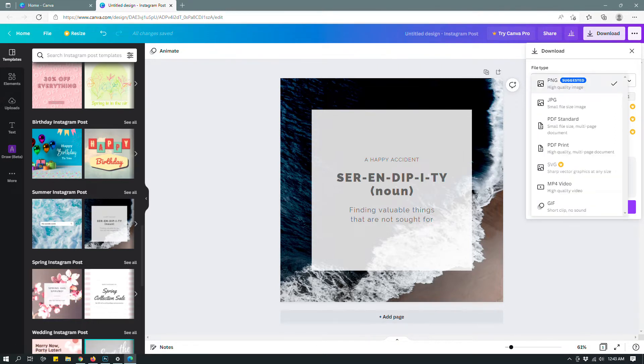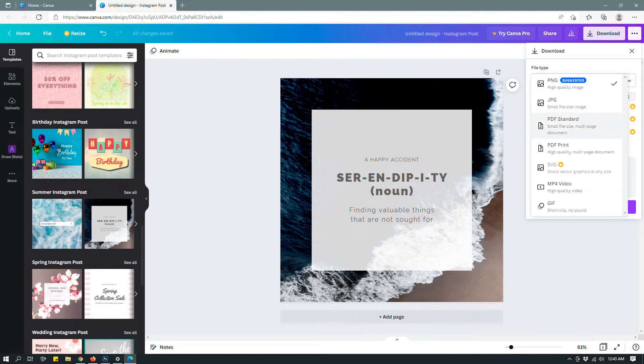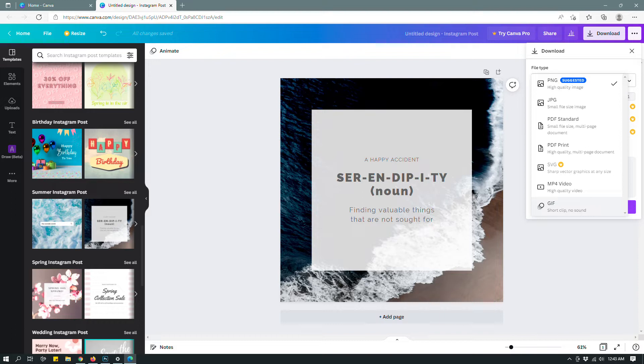In terms of downloading, you can go up here to file type and you can see that even with a free account, you have quite a few different options for download. For example, PNG, JPEG, PDF standard, PDF print, MP4 video and GIF files. Because I can never know what the right pronunciation is. But anyway, these are the file types that you can use.